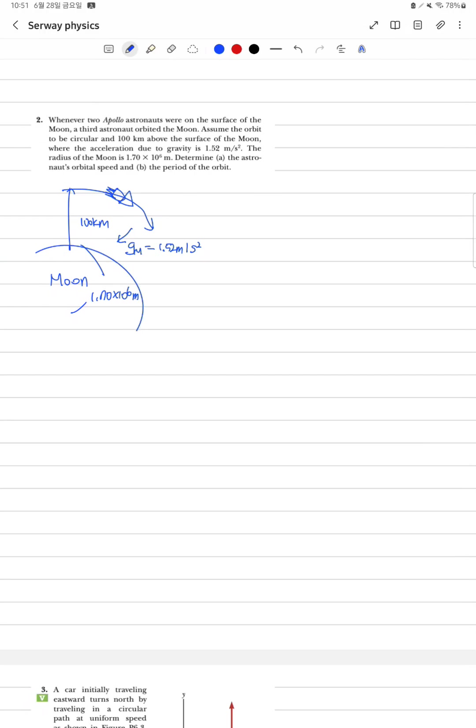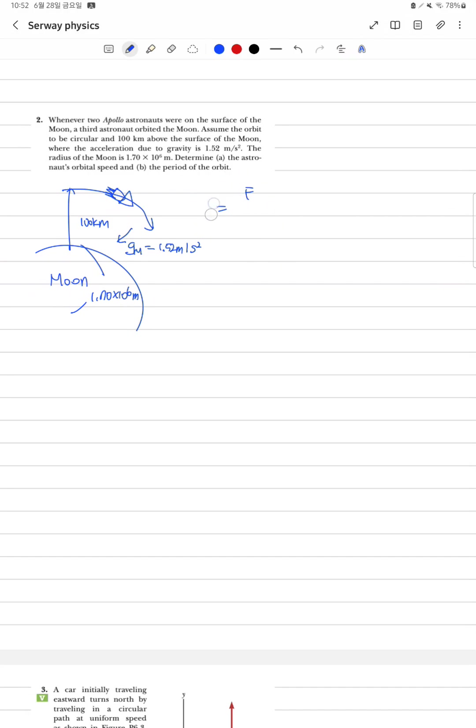이 가정이 왜 중요하냐면, 저희가 옆으로 지나가는 Force와 밑으로 내려가는 Force가 같아야만 얘가 계속 공전하고 있다고 생각할 수 있기 때문에 이 가정이 굉장히 중요합니다.